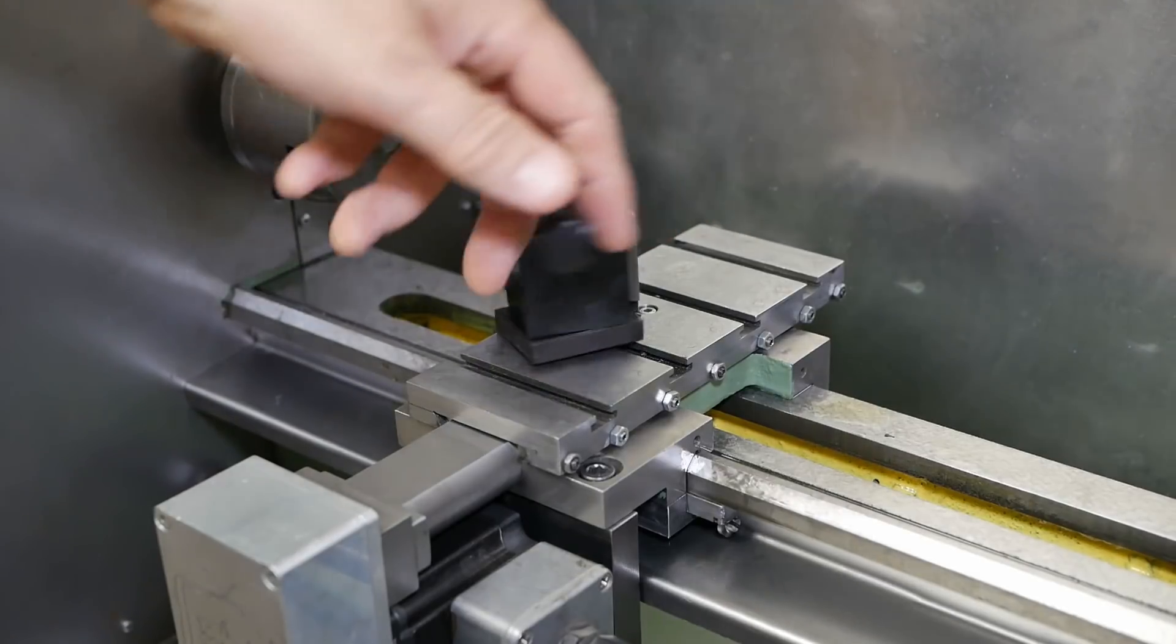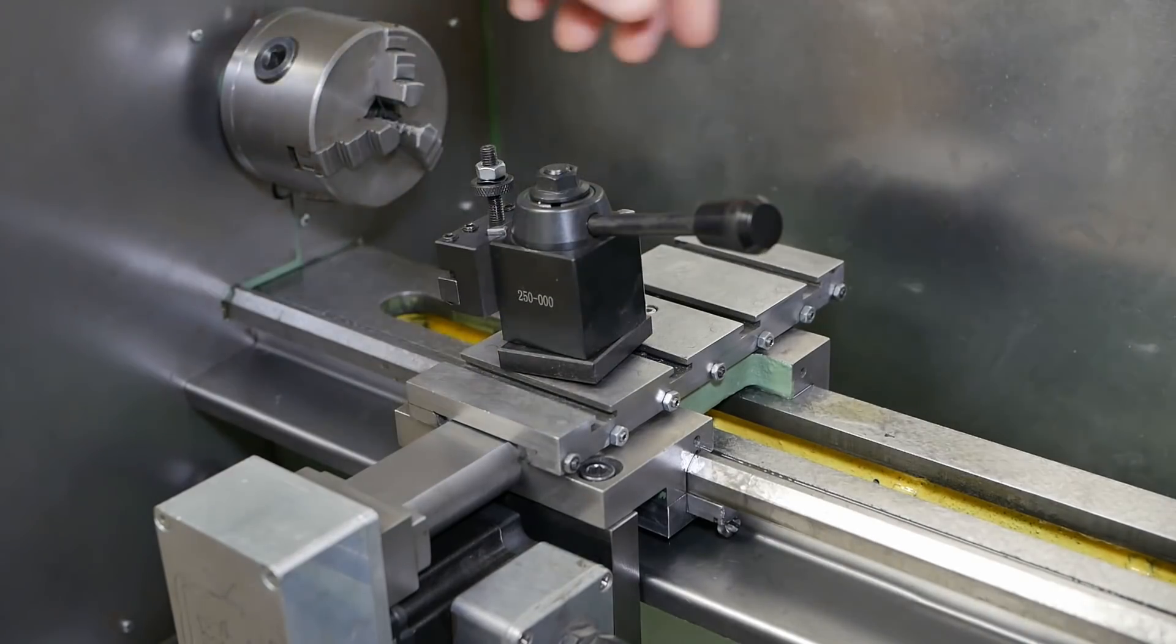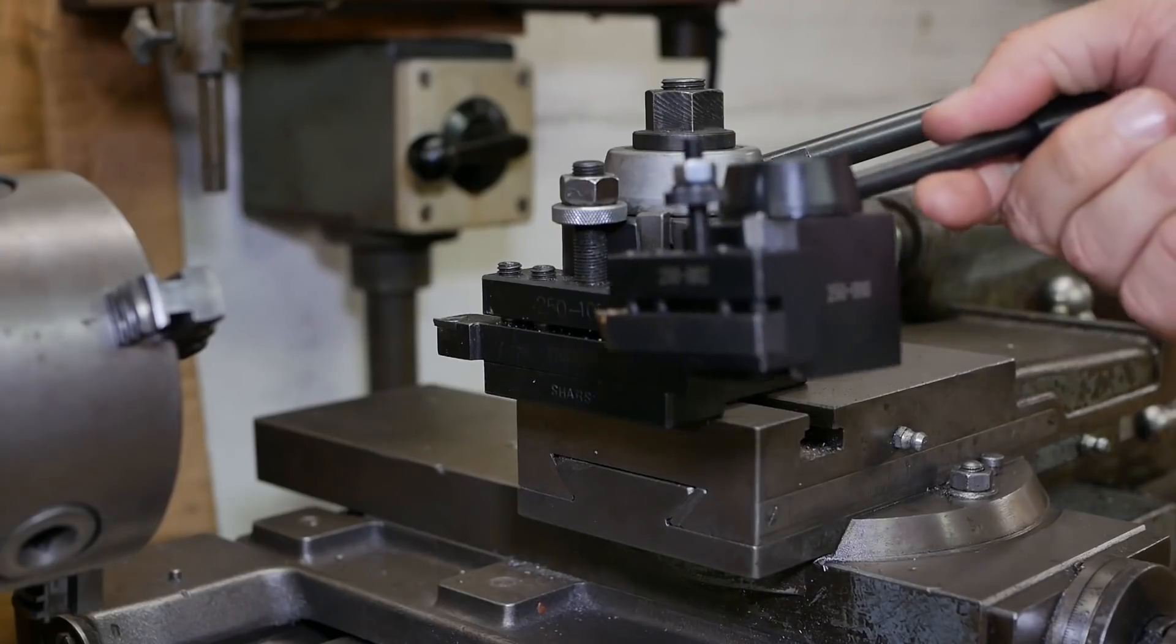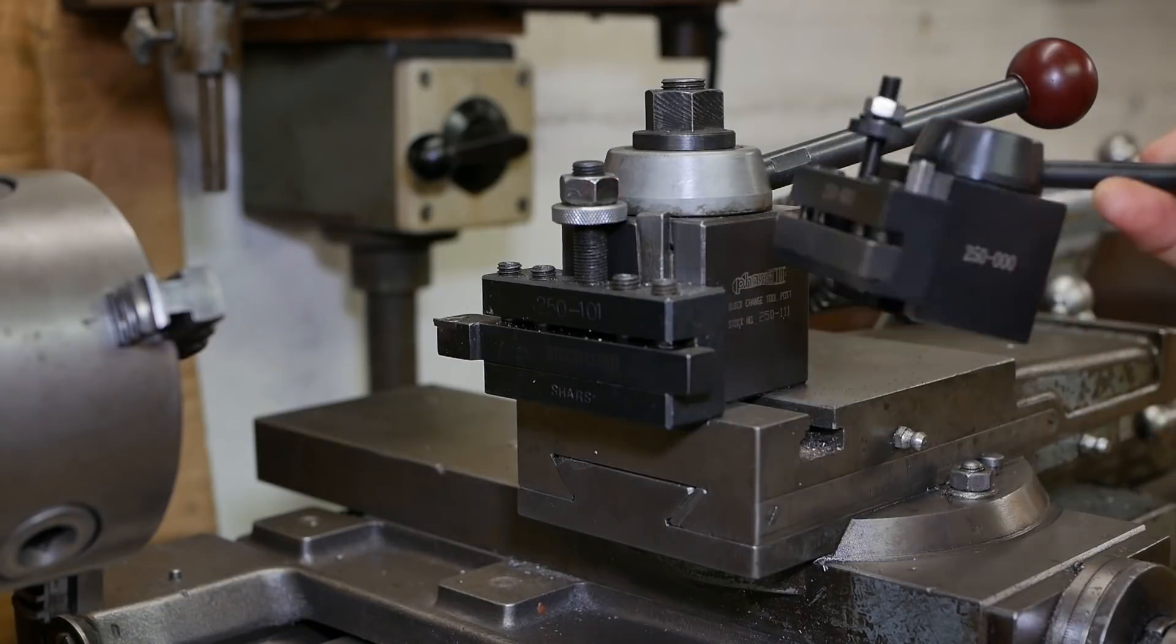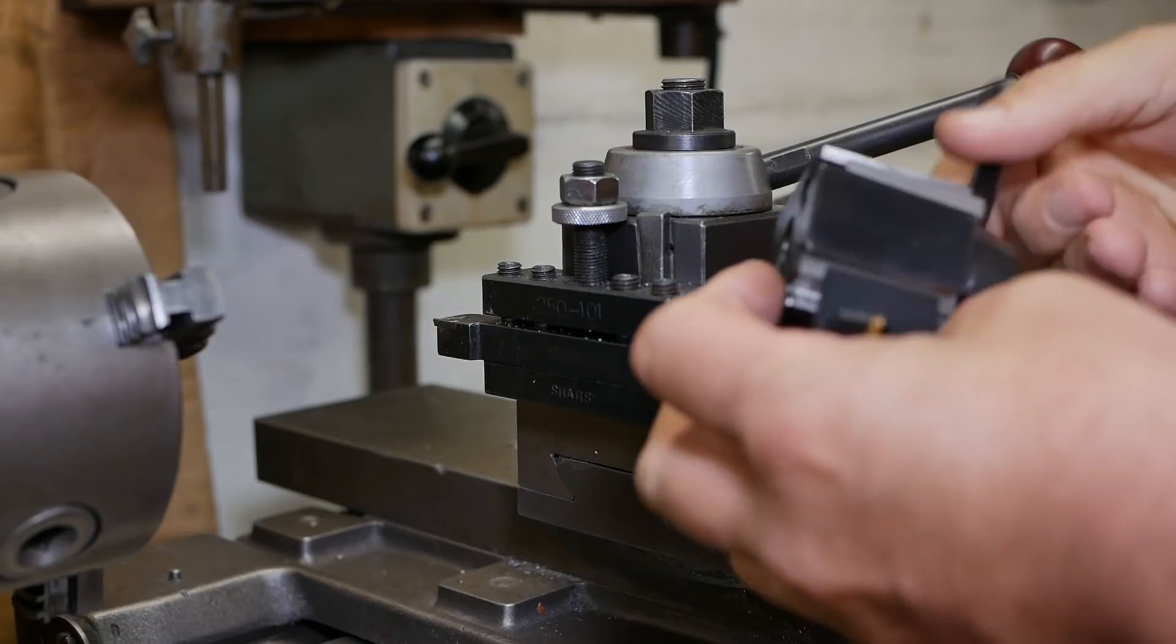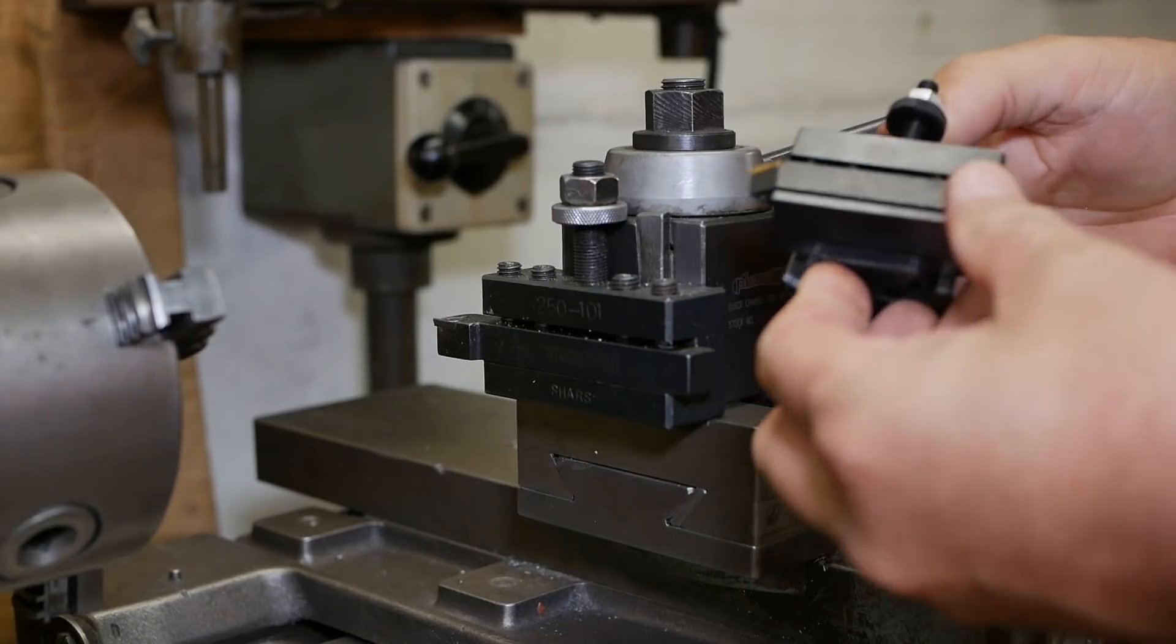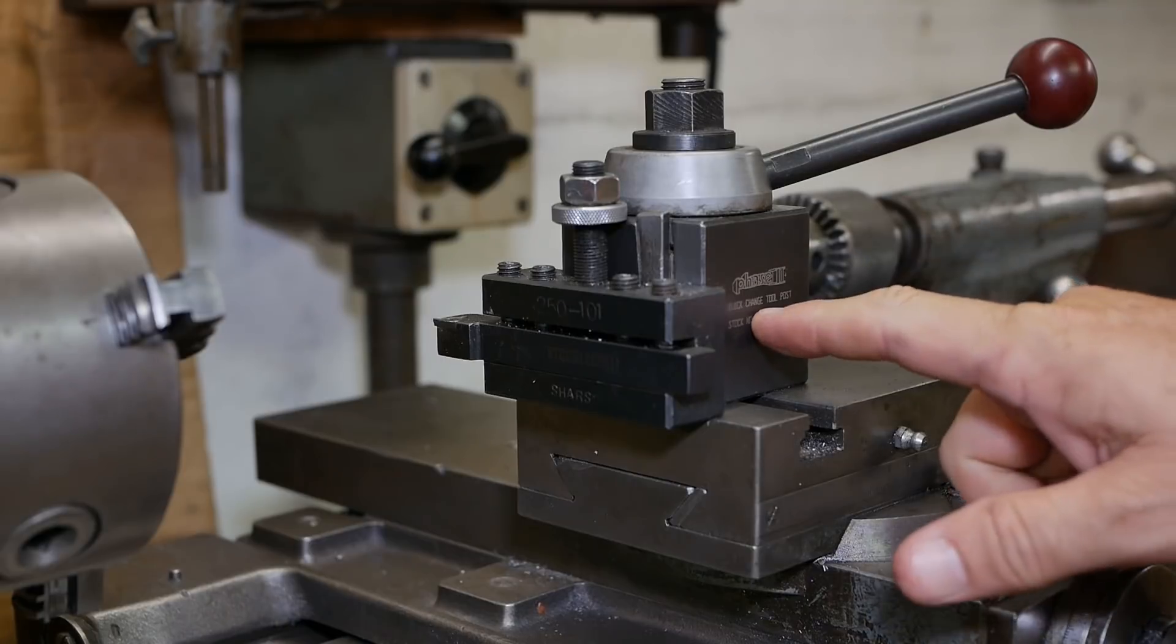I bought this dinky little OXA quick change tool post holder from Banggood. Now I just need to mount it somehow. Look how cute this little thing is, huh? Just like a little baby. Seems quite well made. All the surfaces have been nicely finished and ground, so yeah, I've been very happy with the Phase 2.